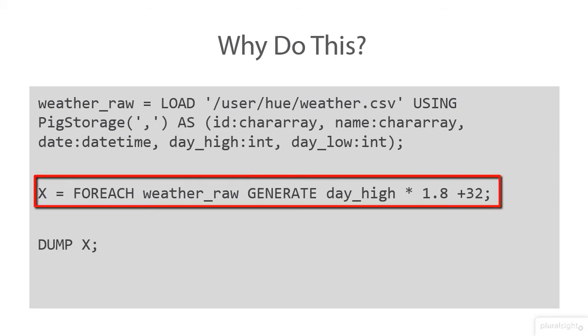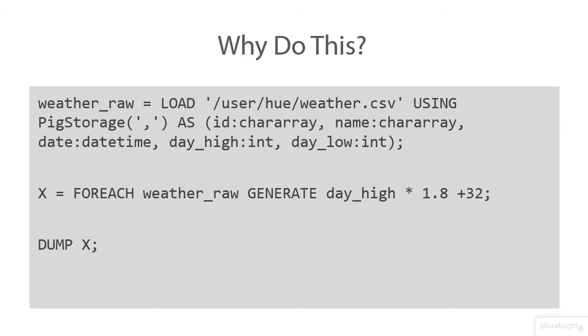We'll multiply it by 1.8 and add 32. That's the formula we're using to go from Celsius to Fahrenheit. Then we'll just dump those results.